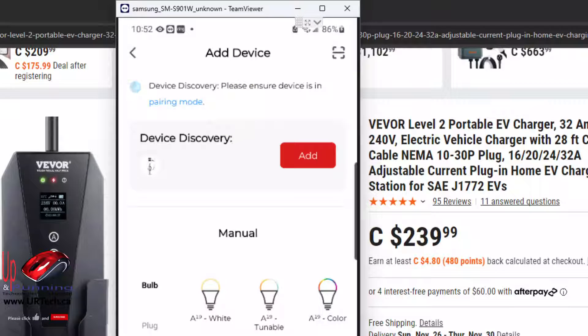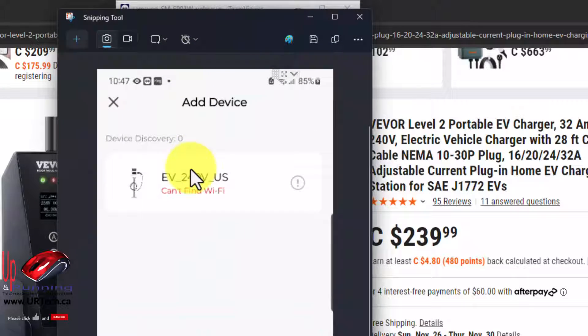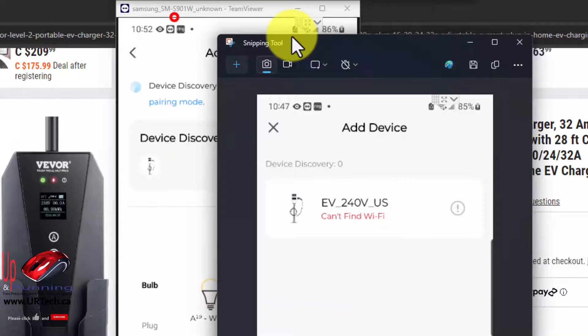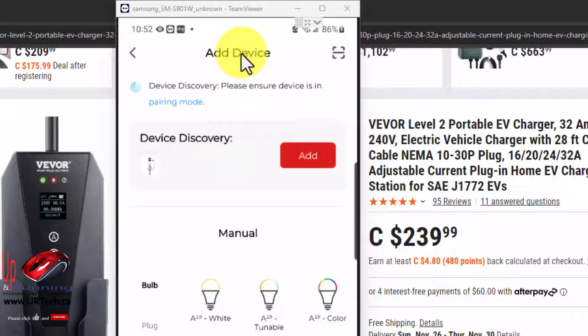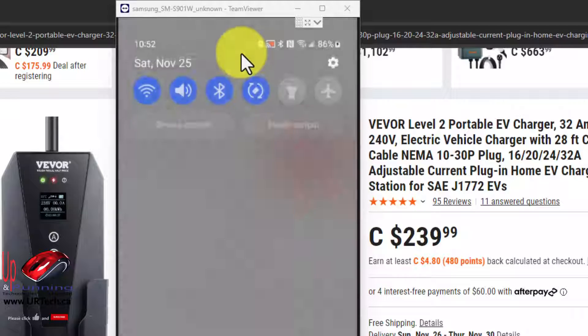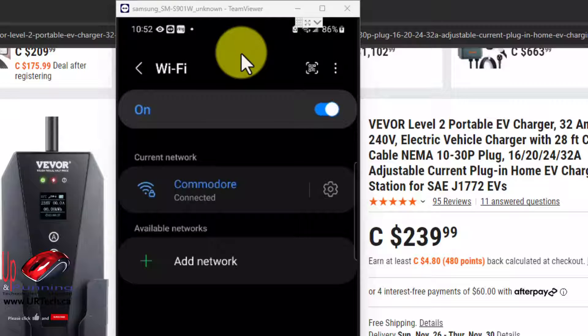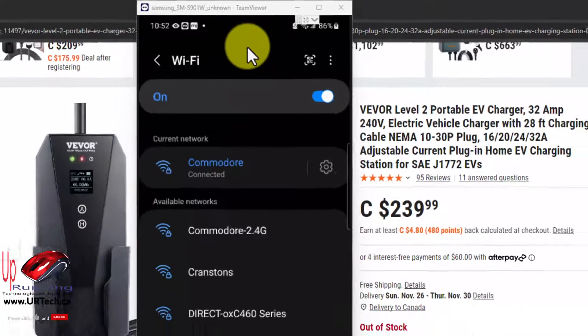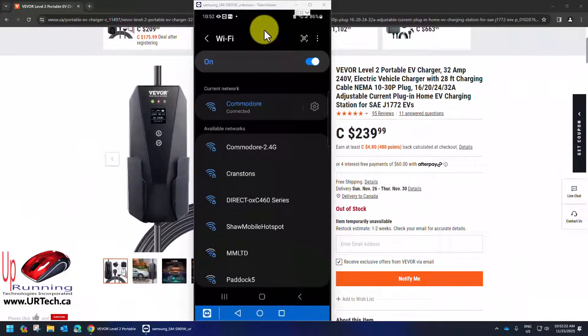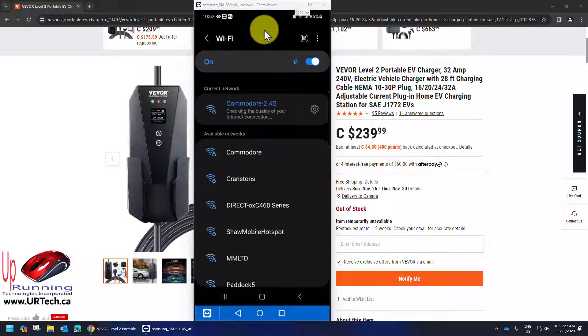They have to be on the 2.4 GHz band. So if you persist with this and click add you will eventually get to this: can't find Wi-Fi. So you can try but it won't work. So what you need to do is change your phone to work on 2.4 GHz. So my Commodore network is a 5 GHz network but I also have a Commodore 2.4 that I set up. So I'm going to click on that and sign in.